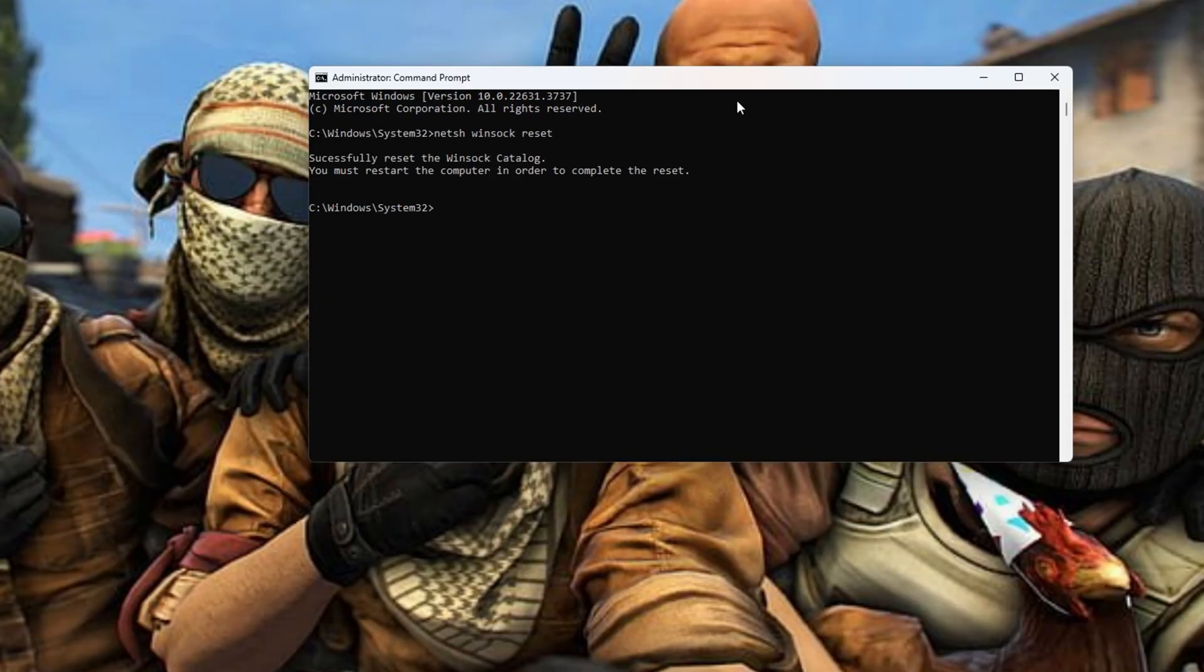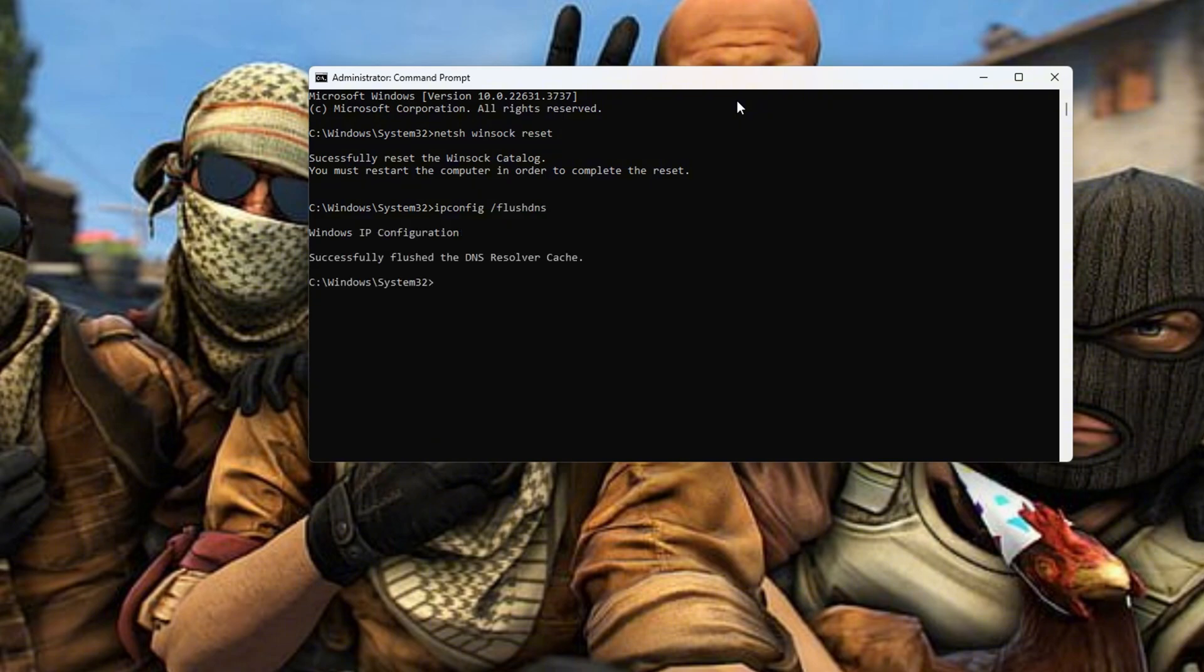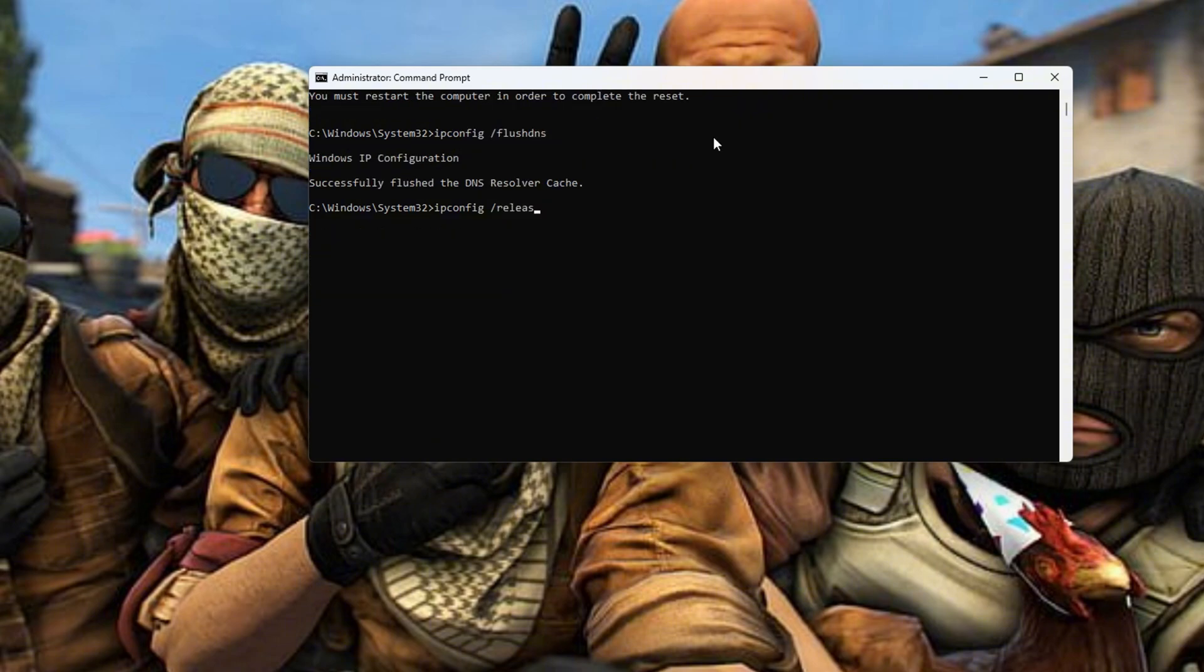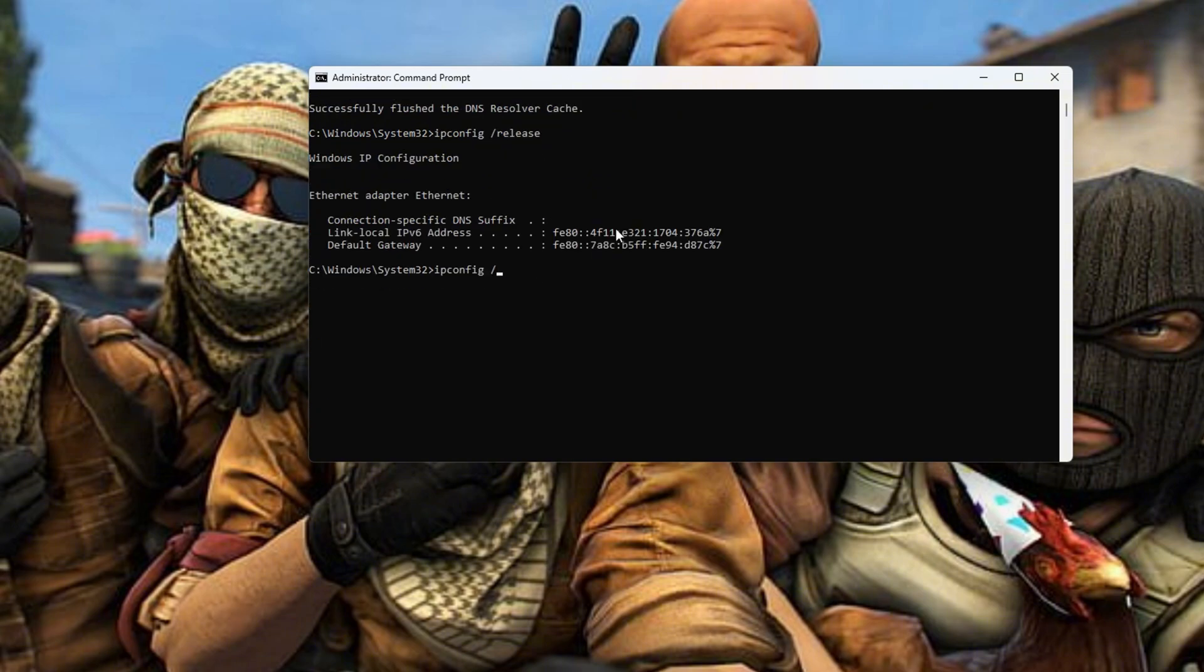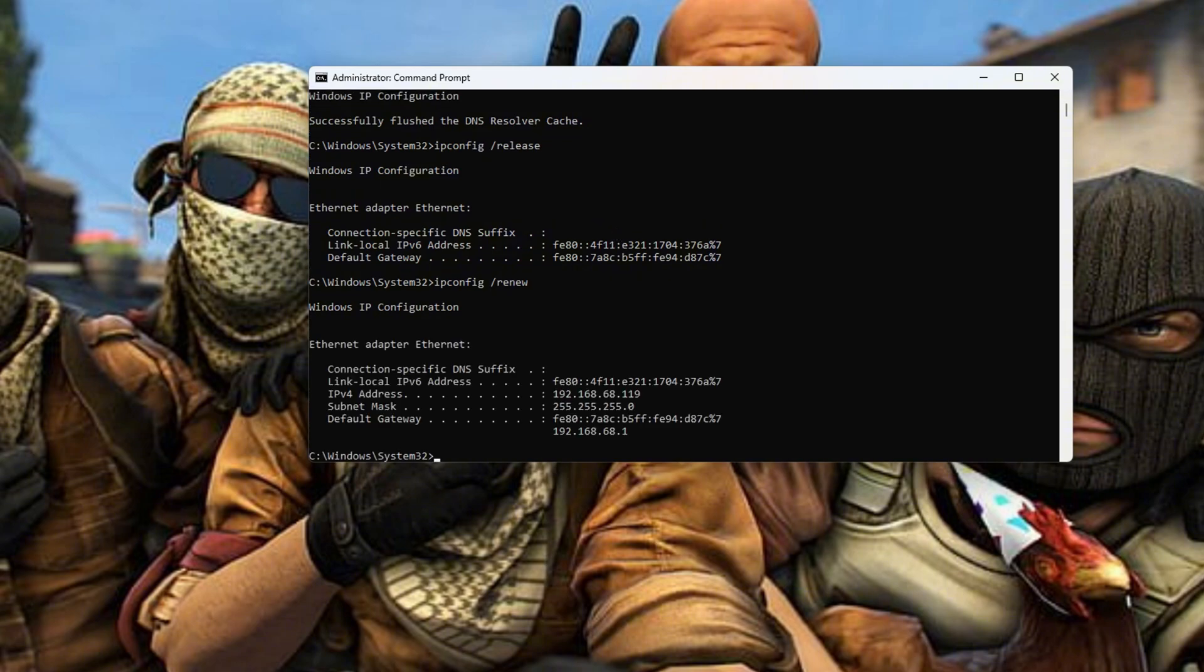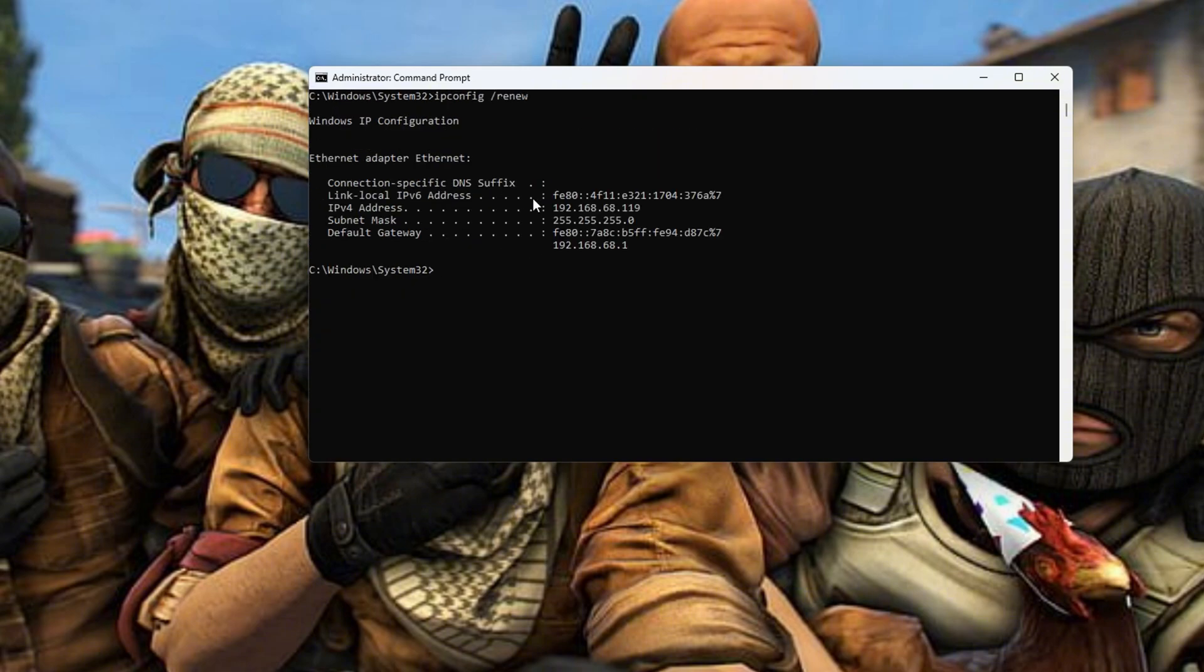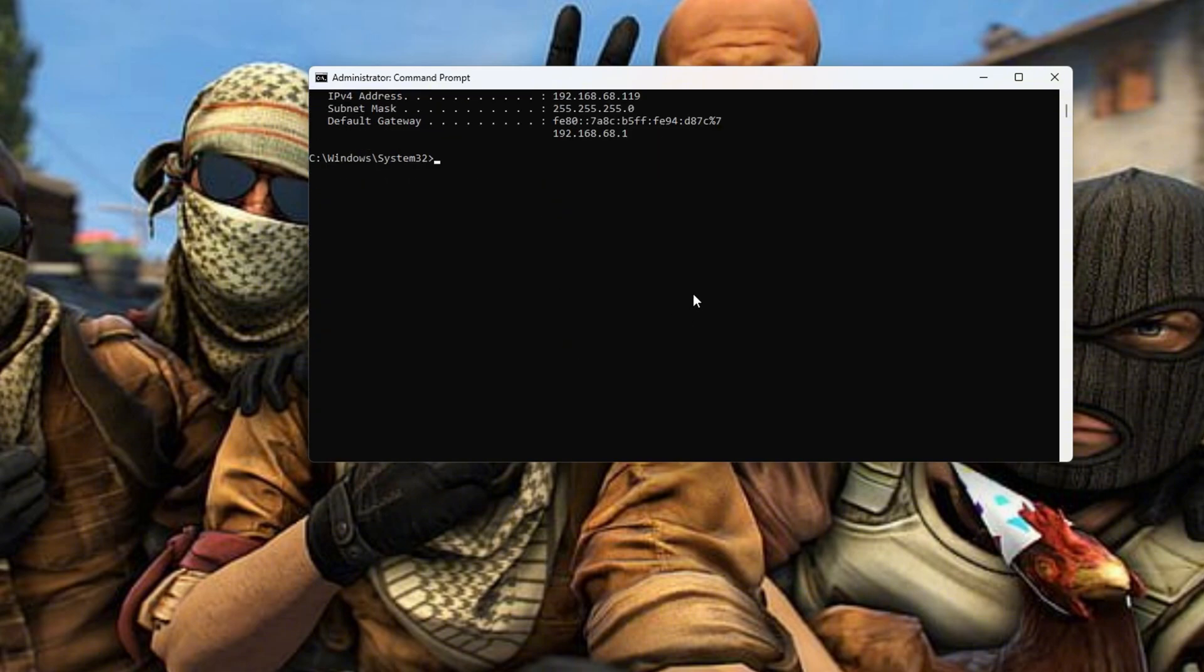Next, type ipconfig /flushdns and hit Enter. After that, type ipconfig /release and hit Enter. Now type ipconfig /renew and press Enter. Follow it up by typing netsh int ip reset and hitting Enter.